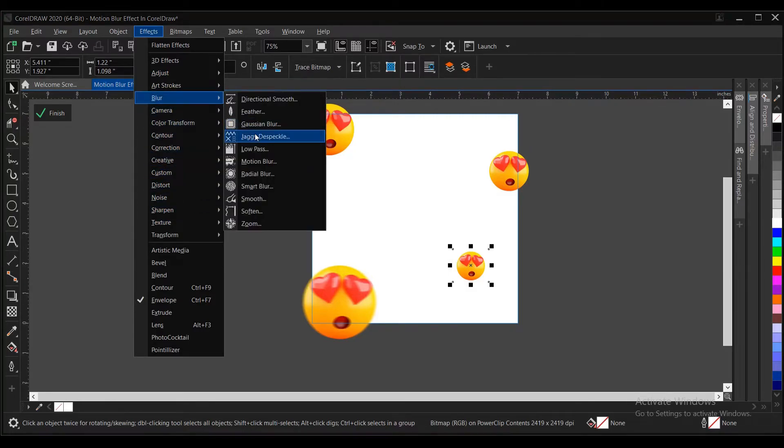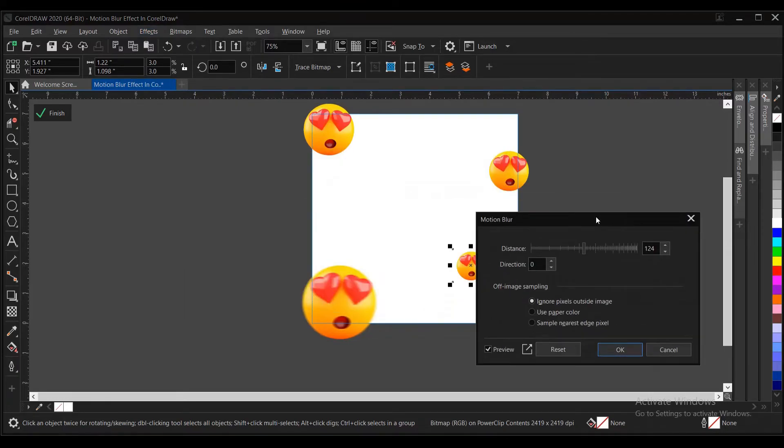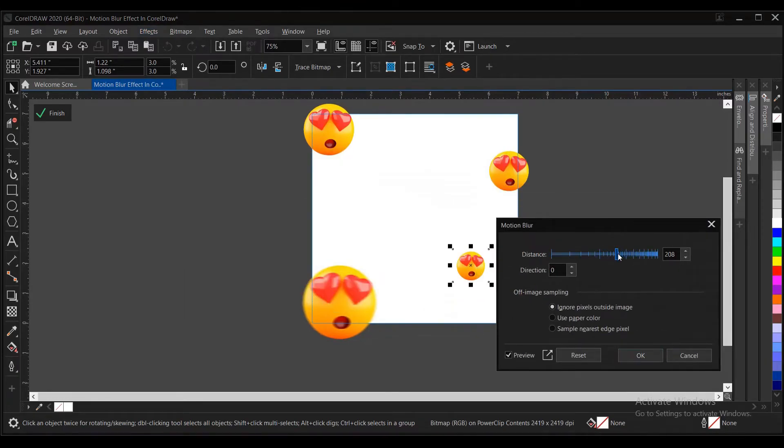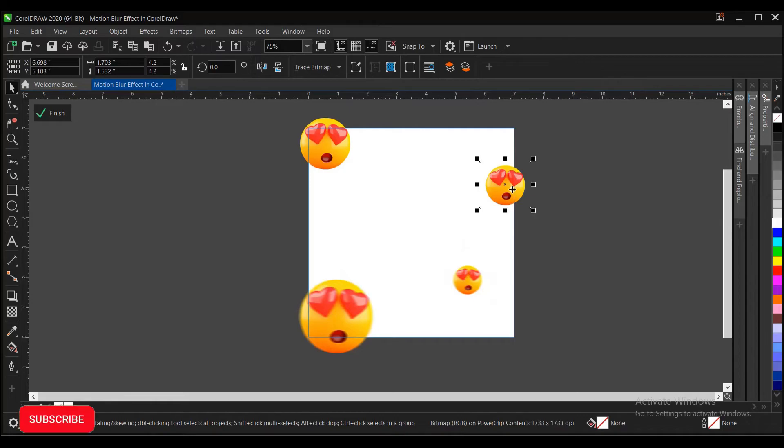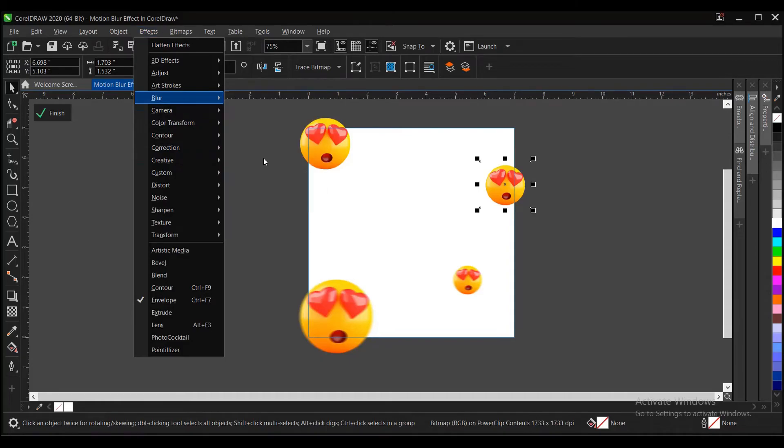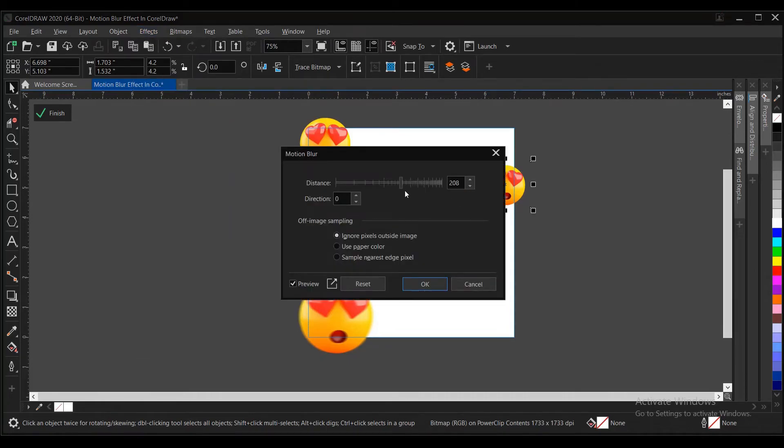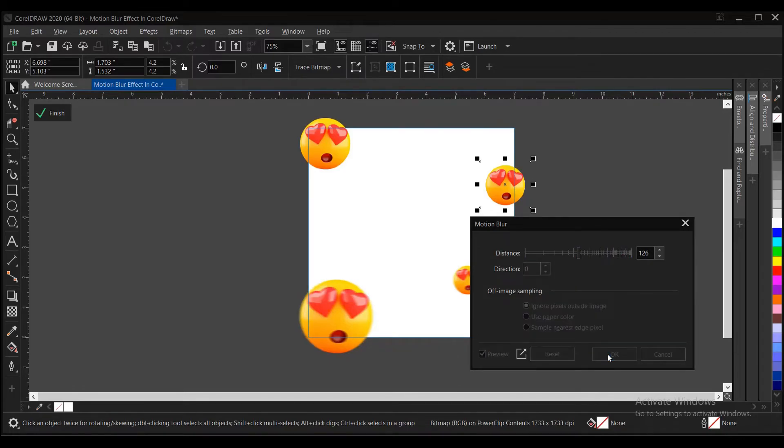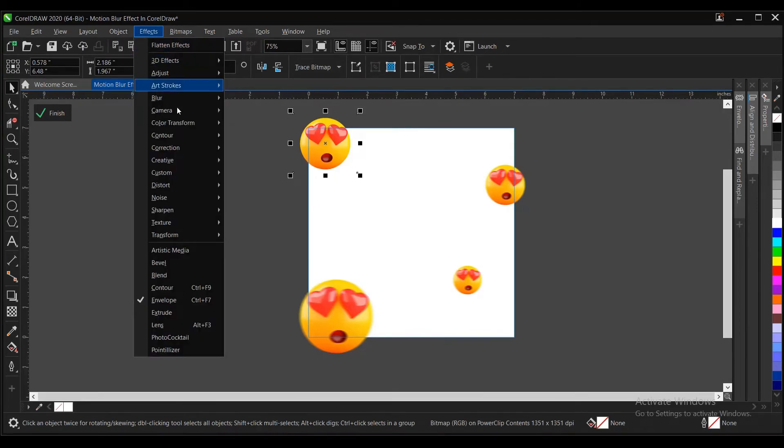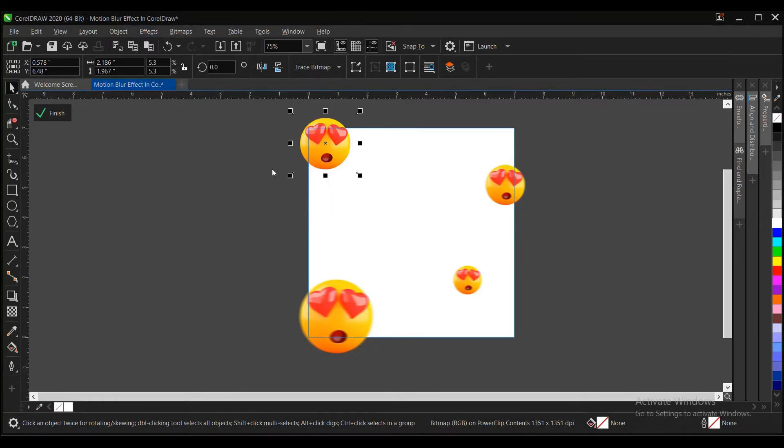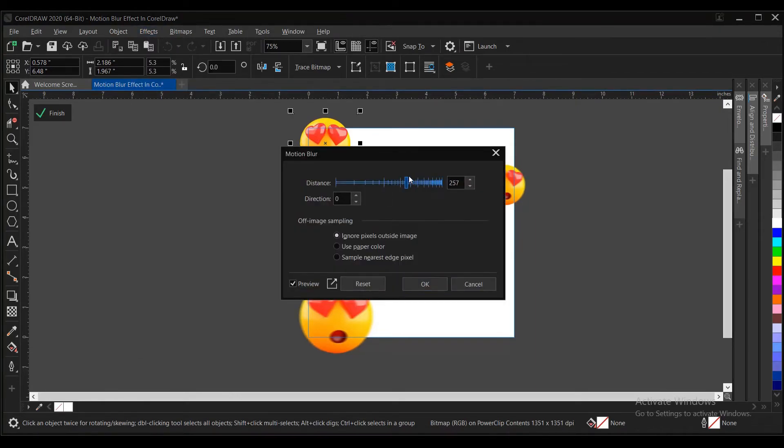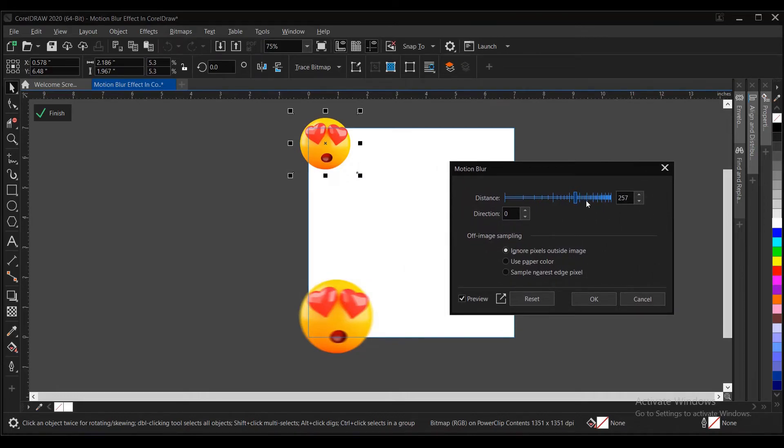Blur. You do same for this. Just adjust to our satisfaction here. Click on okay. Follow the same process. Motion Blur. Let's make the blur more on this. We click on okay.